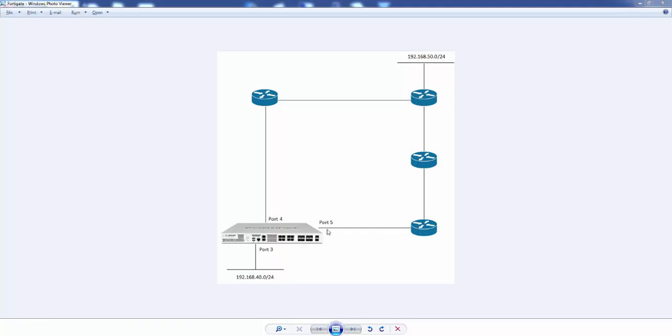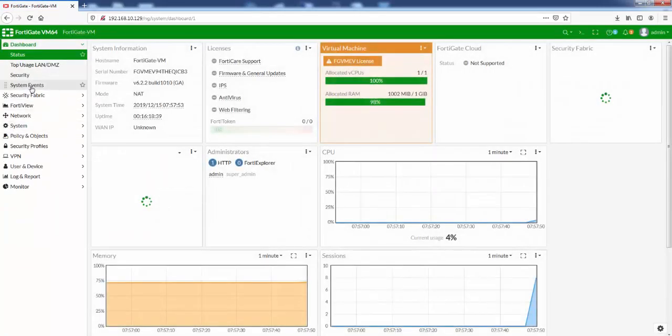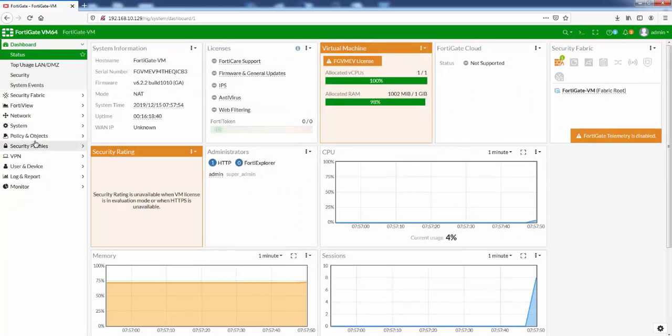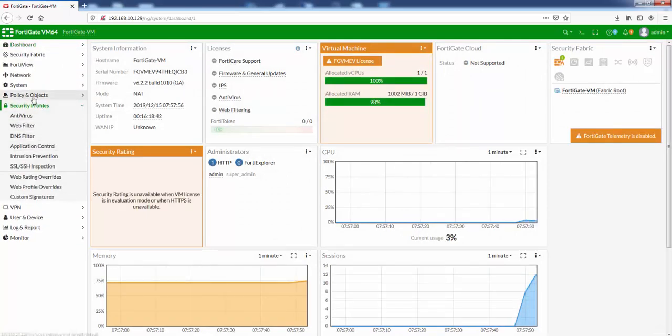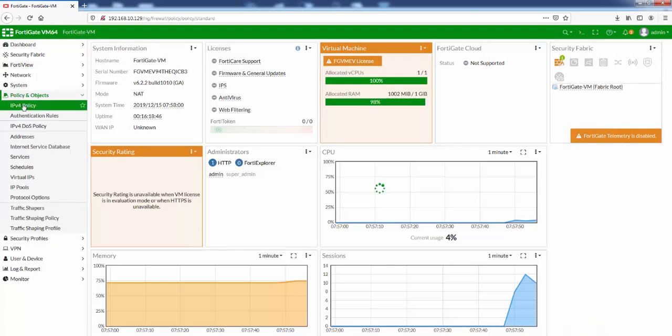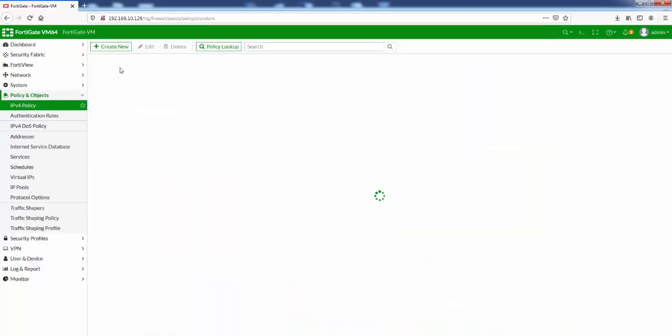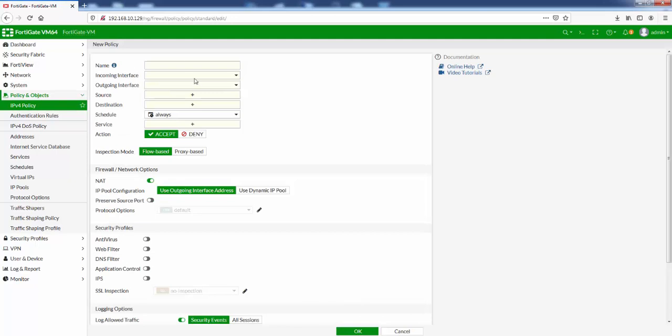I'll demonstrate this on the FortiGate web GUI. So if we log in, we go to Policy and Objects, IPv4 Policy, and we click on Create New here.